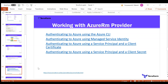In the installation section, we covered what tools you need to install for the Azure RM provider. Now, if you're working with Terraform to provision Azure resources, there are four different authentication methods available to run your Terraform code with the Azure RM provider. The first is using the Azure CLI — you provide your username and password through the CLI. The account requires at least contributor access on the subscription to provision resources on your behalf.